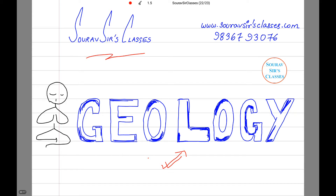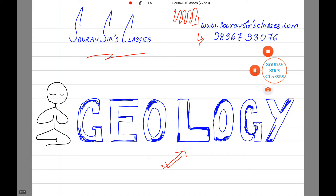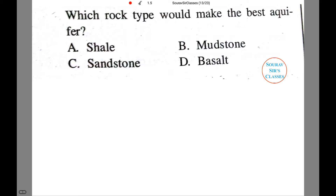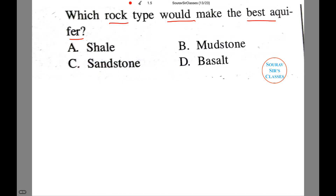In case of any query, you can contact us on this number, and if you wish to know anything more about us, or any details with regard to topics related to other subjects, you can check our website. Let us read the question: which rock type would make the best aquifer — is it shale, mudstone, sandstone, or basalt?